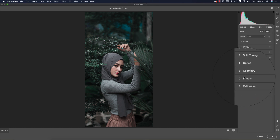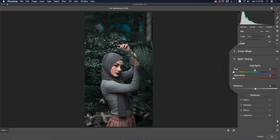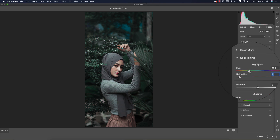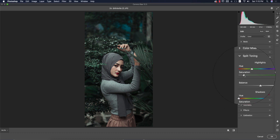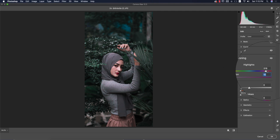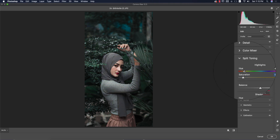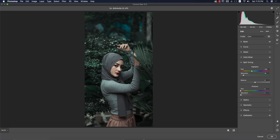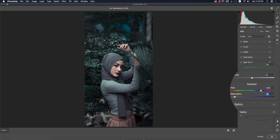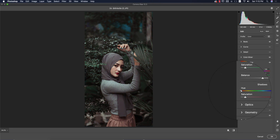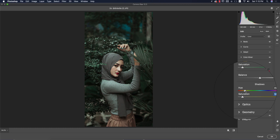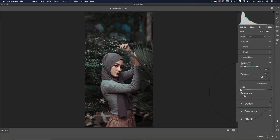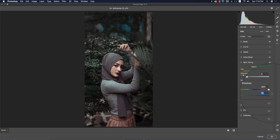Now go to Split Toning to match the shadow and highlight colors. You have two sections: highlights and shadows. For the highlight hue, find the right color — 139 is good here, with saturation at 10. For the shadow color, if you want a warmer feel you can push the hue warmer. Experiment until you find the perfect shadow tone.